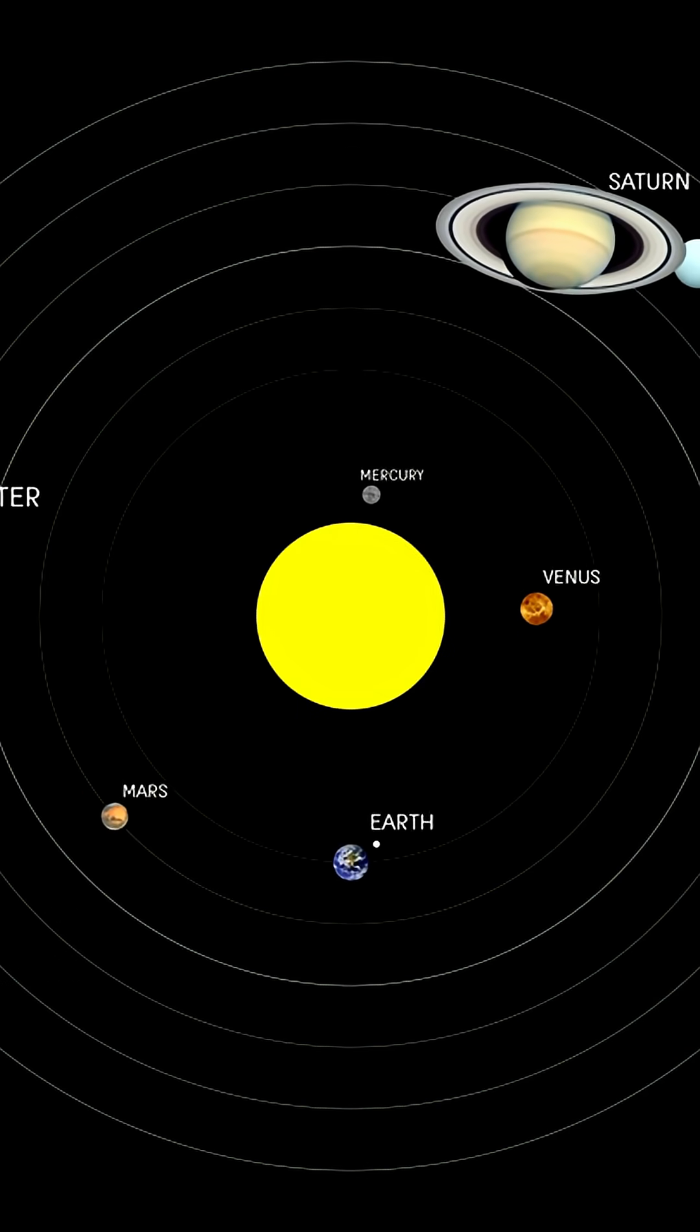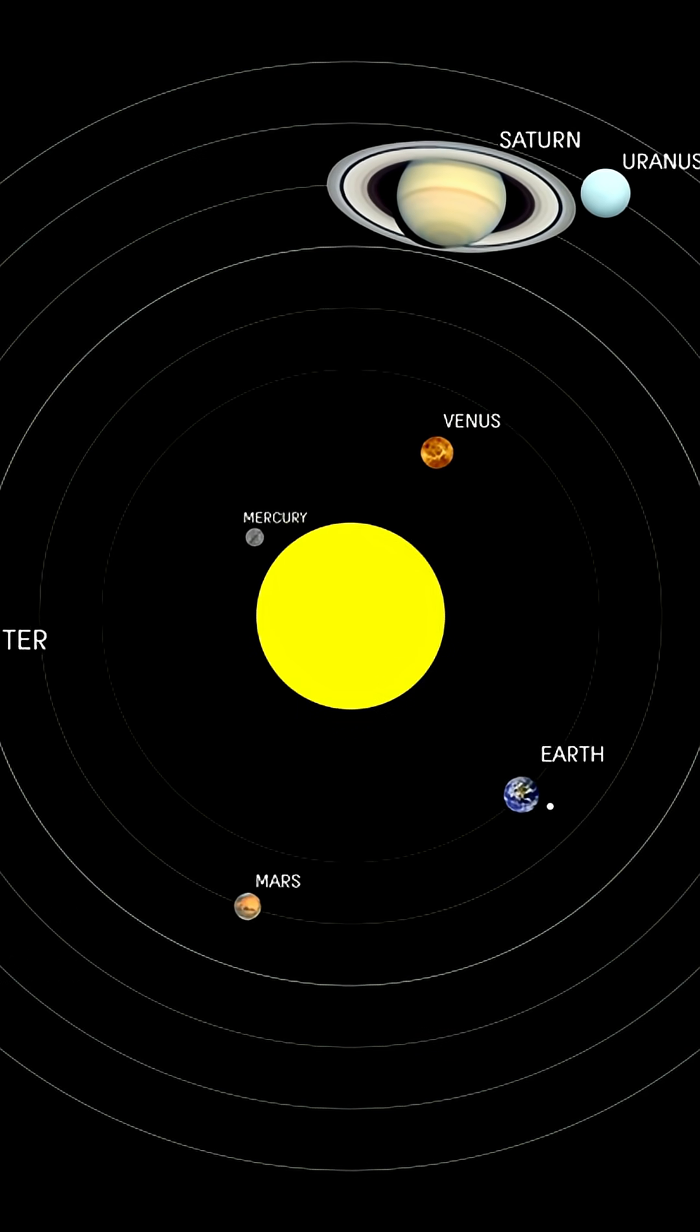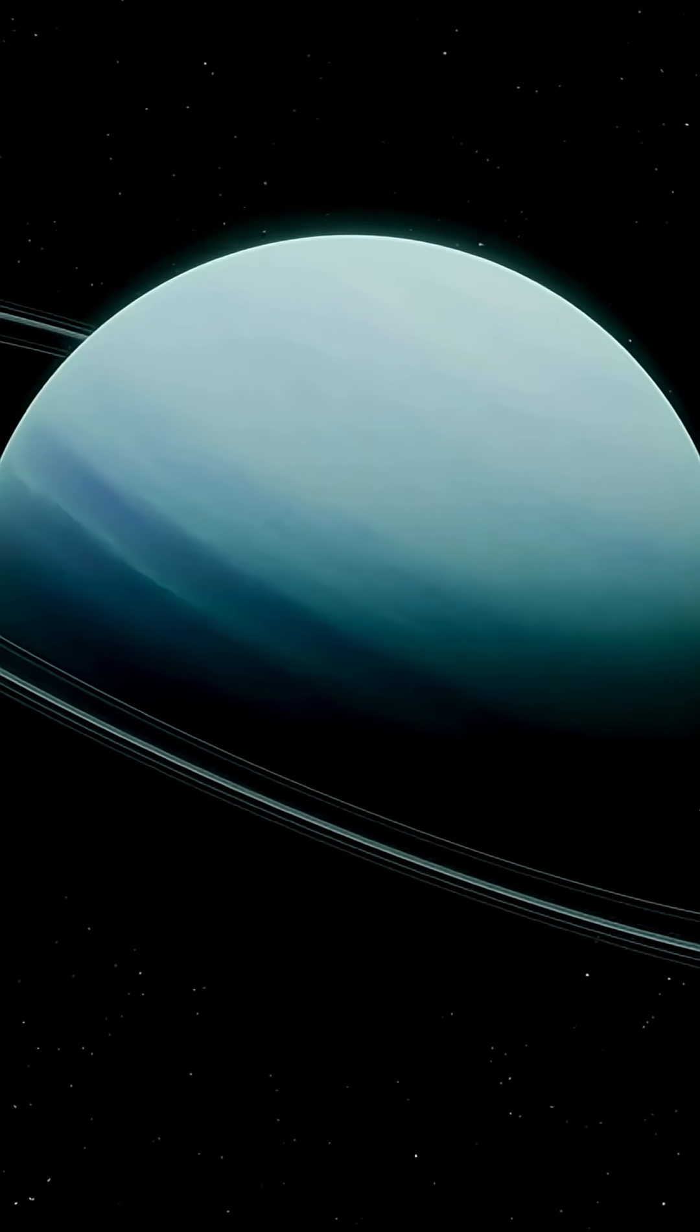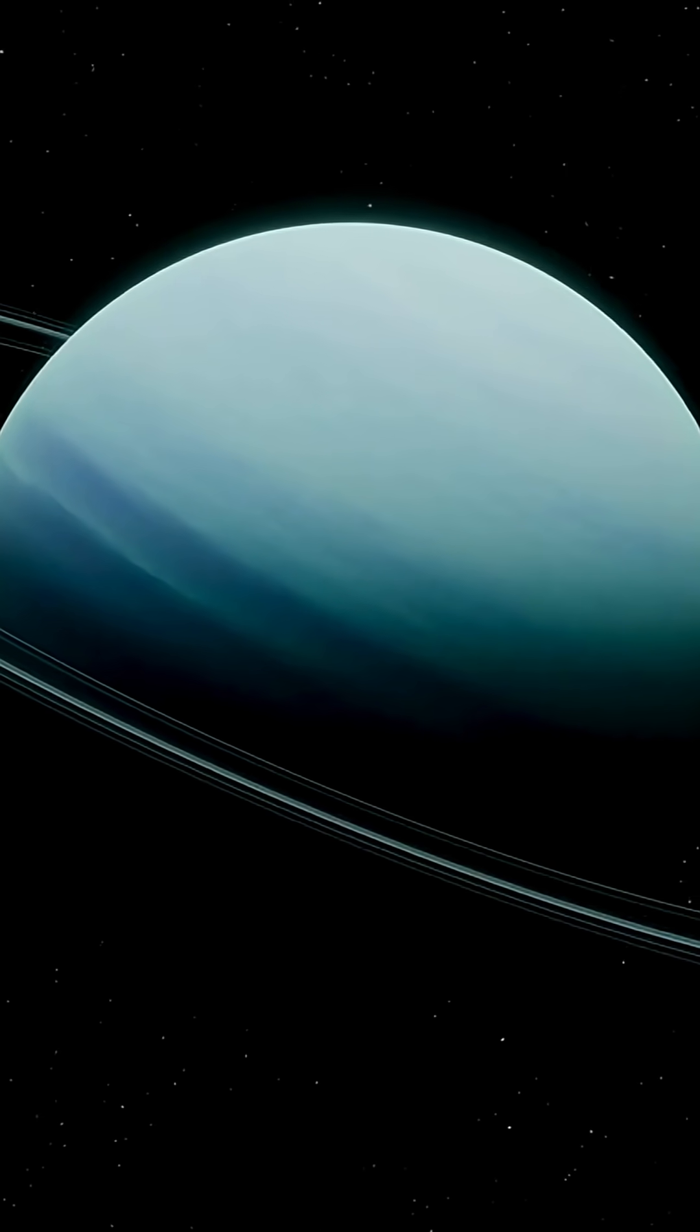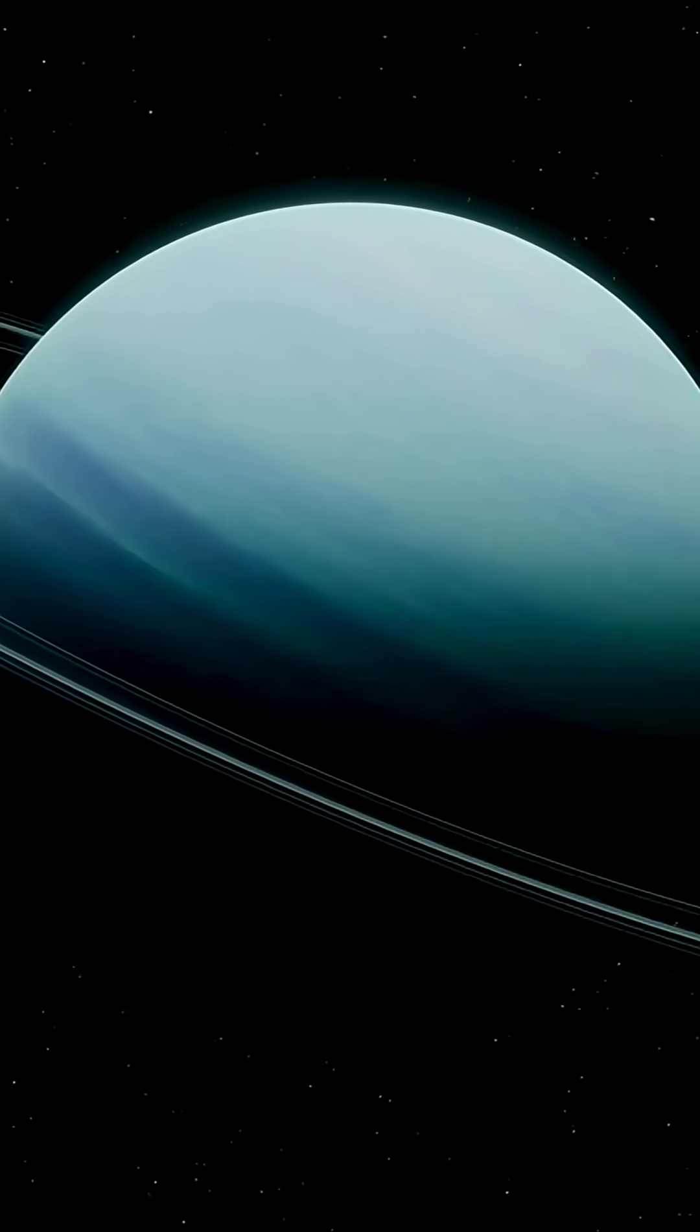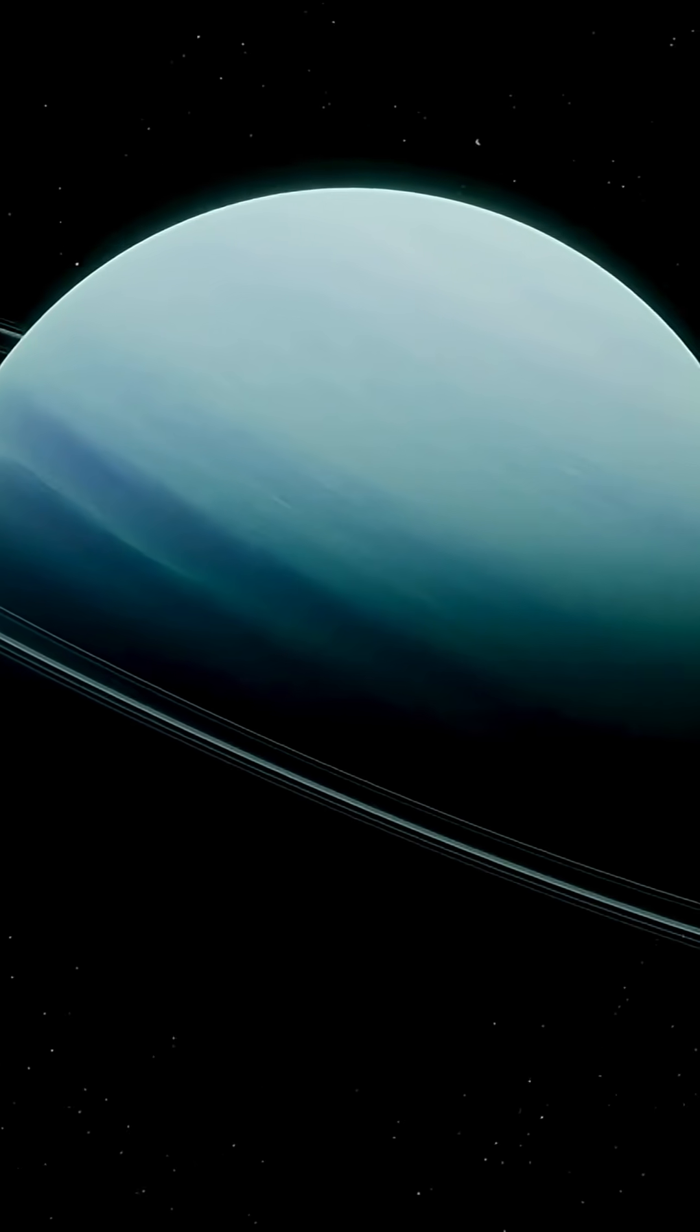One full orbit around the Sun takes Uranus 84 Earth years. That means its North Pole can sit in complete darkness for over 40 years straight, then switch to 40 years of sunlight.